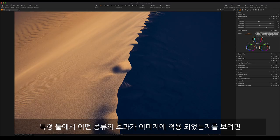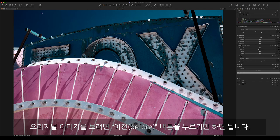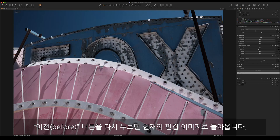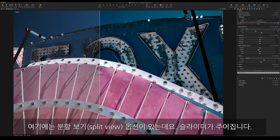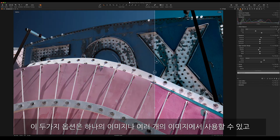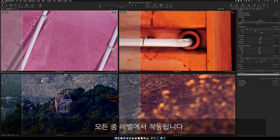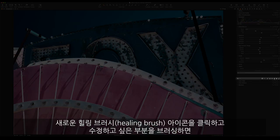To see what effect a tool has on your image, just Alt-click on the little arrow and you'll see the image without that tool applied. To see the original image, click the before button — click it again to see the current edit. There is also a split view option which gives you a slider. Both options work on single or multiple images and on any zoom level.